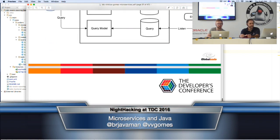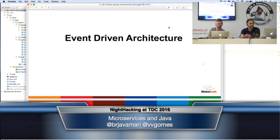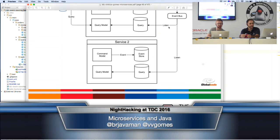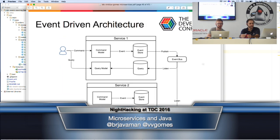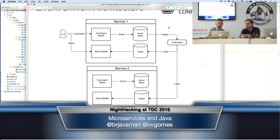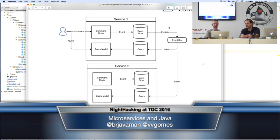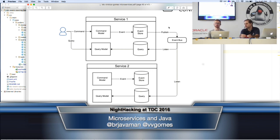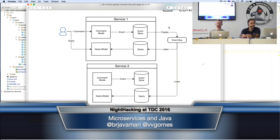You're going to persist in your database as an event — a domain event. And then you're going to have listeners that will listen to that event and keep global consistency in your system.